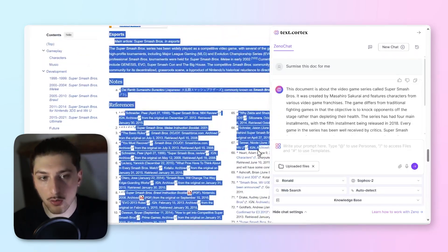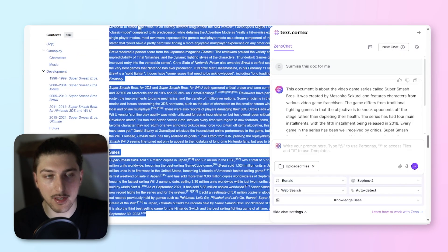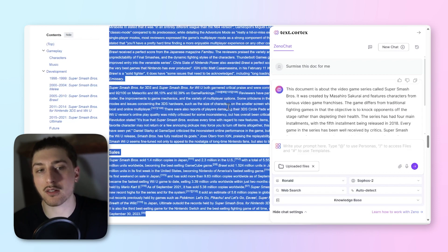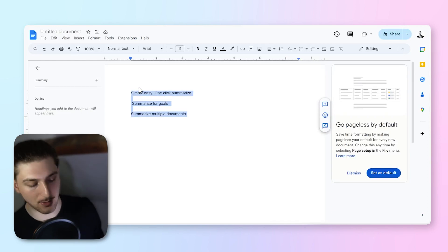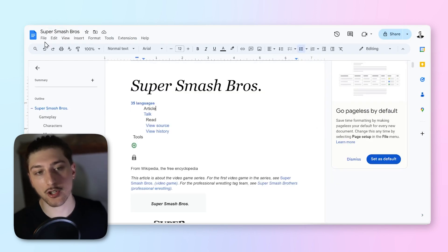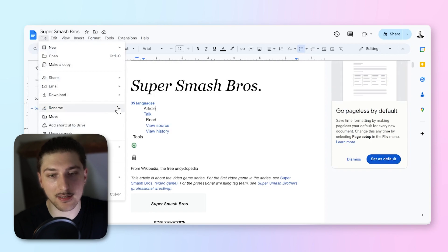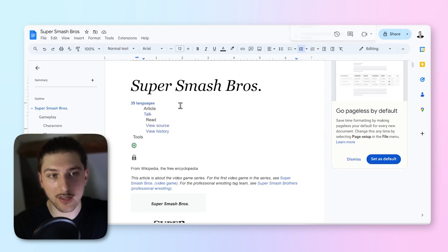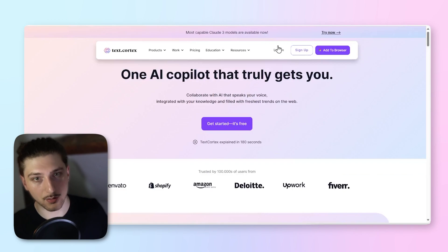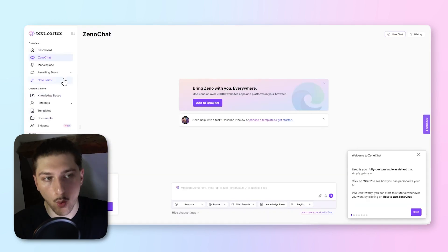The second part to this is if we actually want a tiny bit more control on the one-click summarize. This probably works better if you're not browsing on the internet. Let's say someone sent you this Smash Bros document. It probably makes sense that instead of using the extension, you just go to textcortex.com and use the paraphraser tool. We're going to go to rewriting tools and it's a paraphraser.